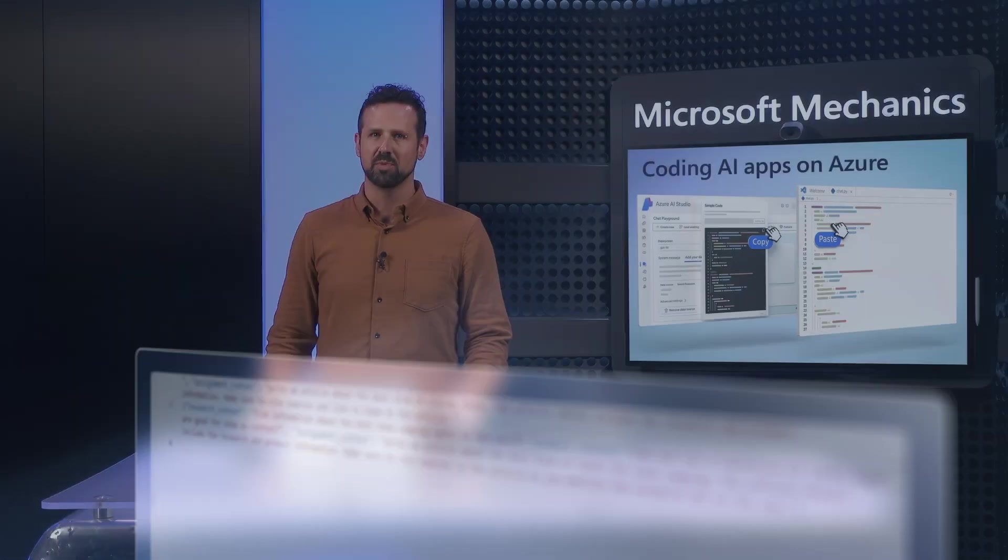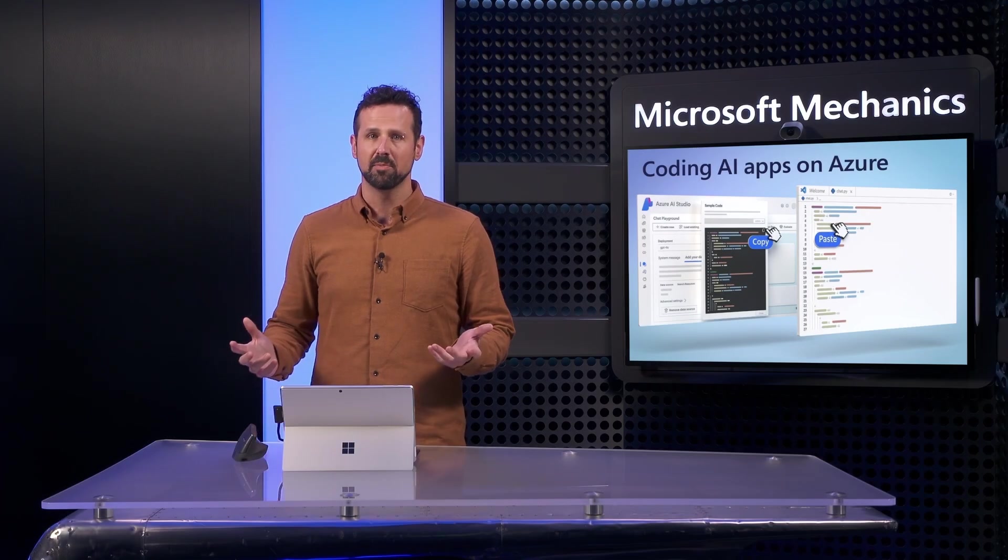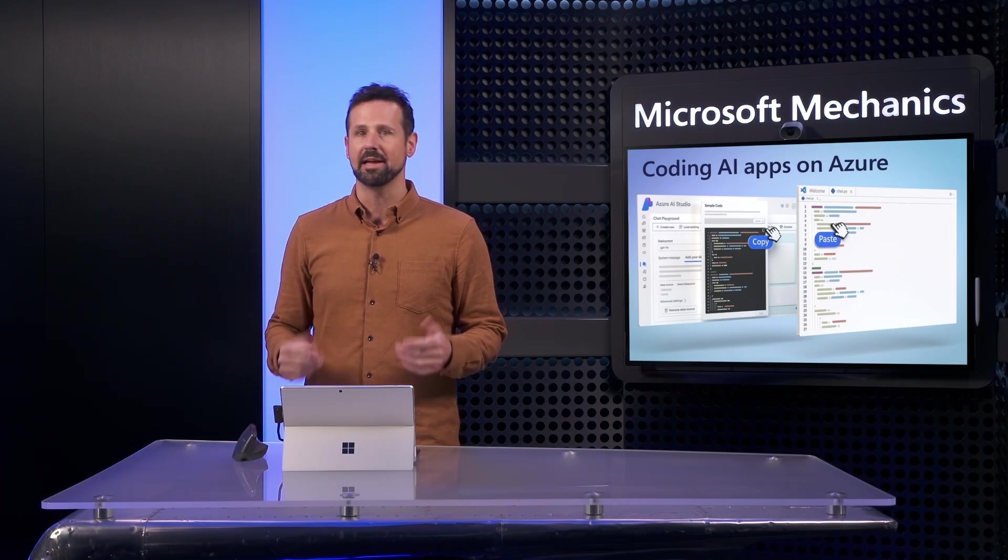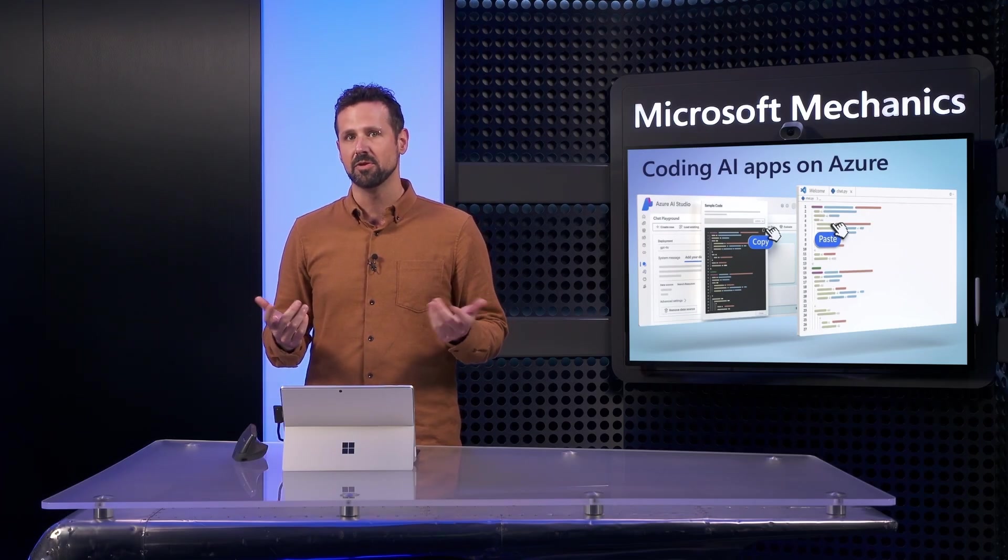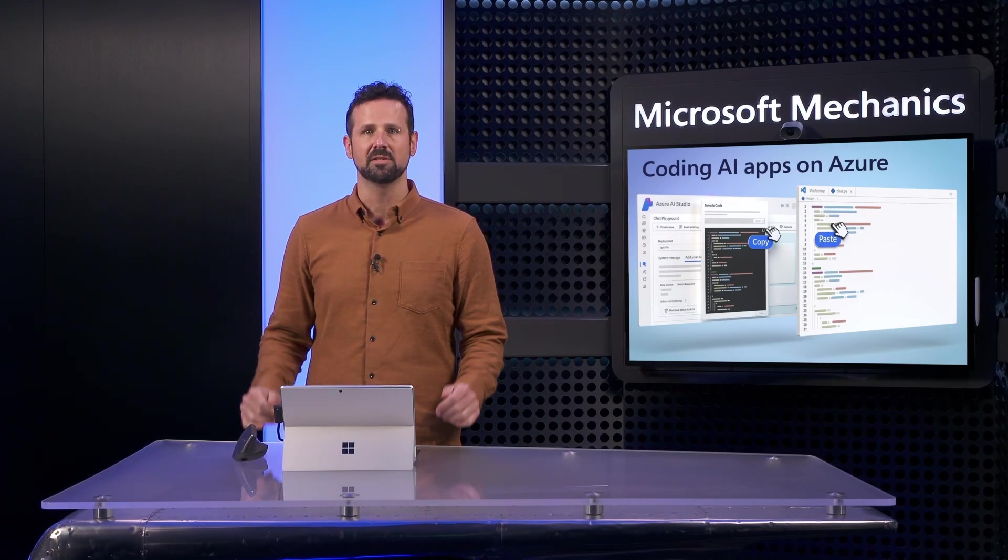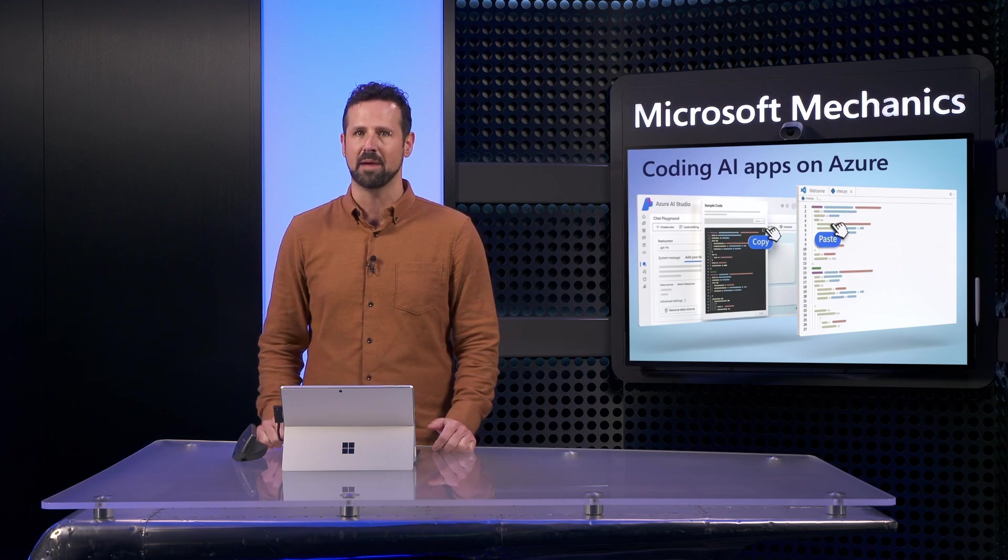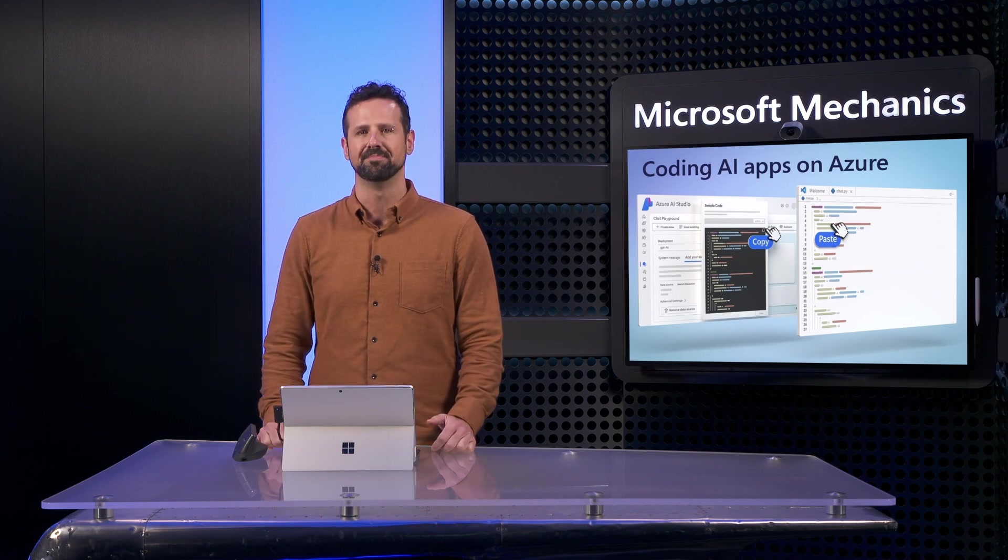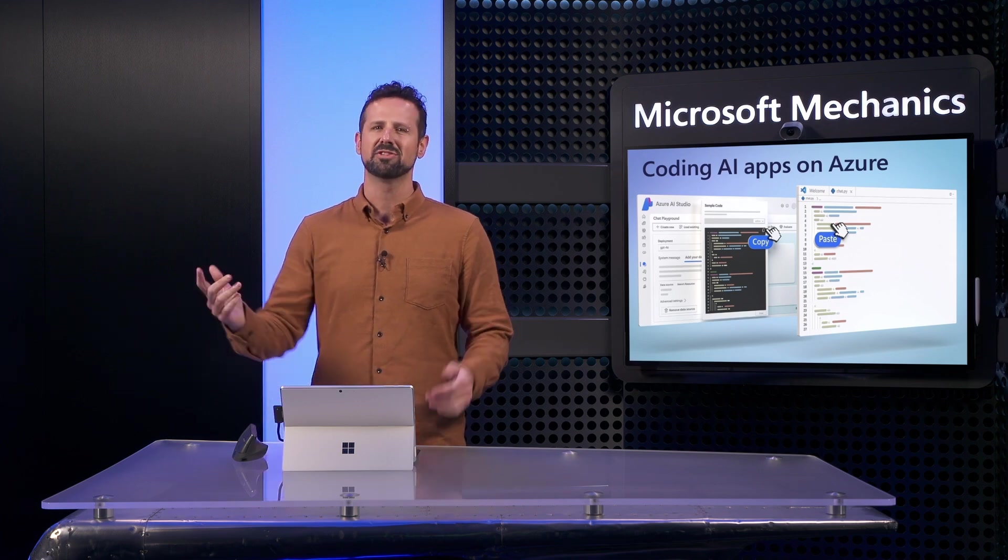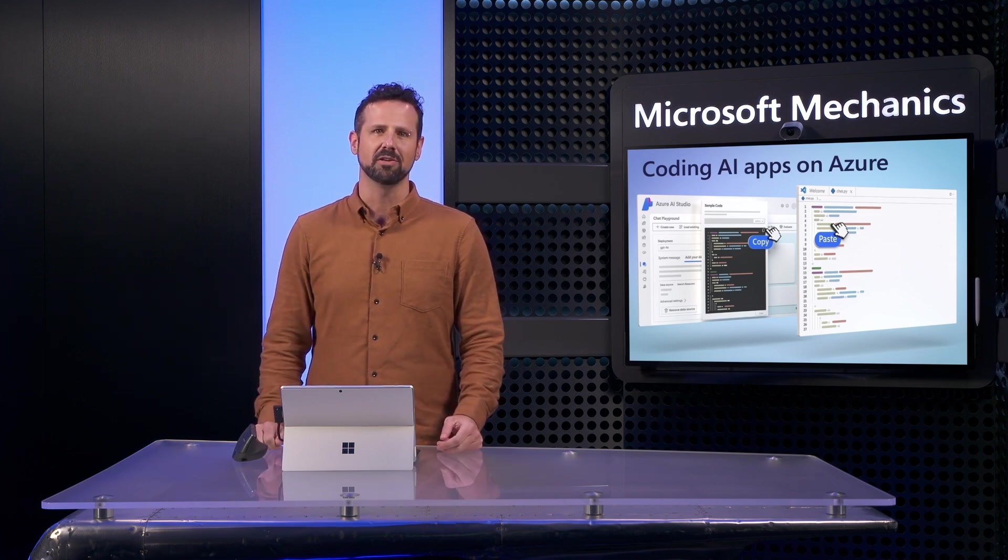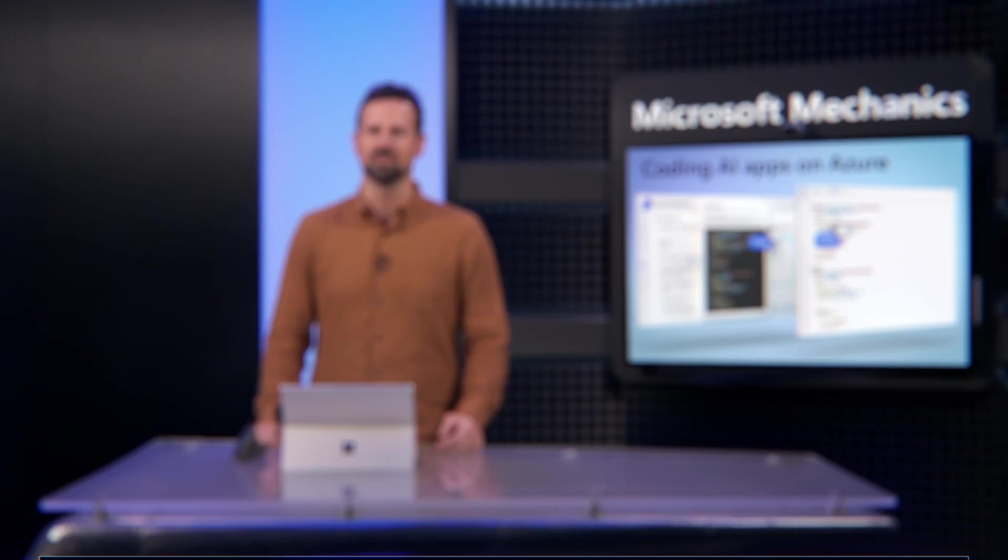From here, I can use prompt templates to optimize prompt engineering, add content filters, or update the system message and evaluate and iterate until I'm happy with the outcome. Now let's jump ahead to production and look at your options for monitoring.